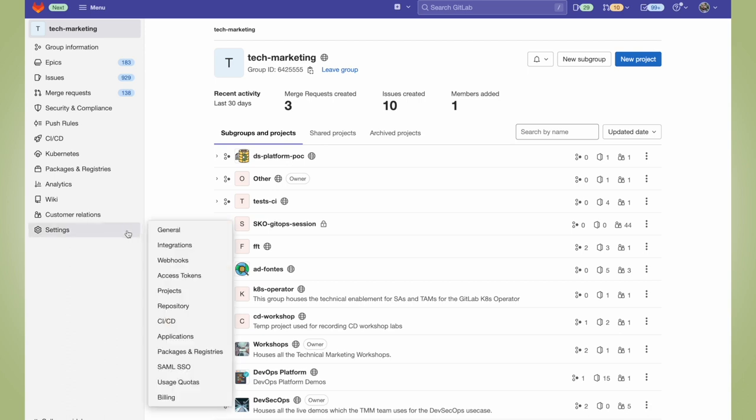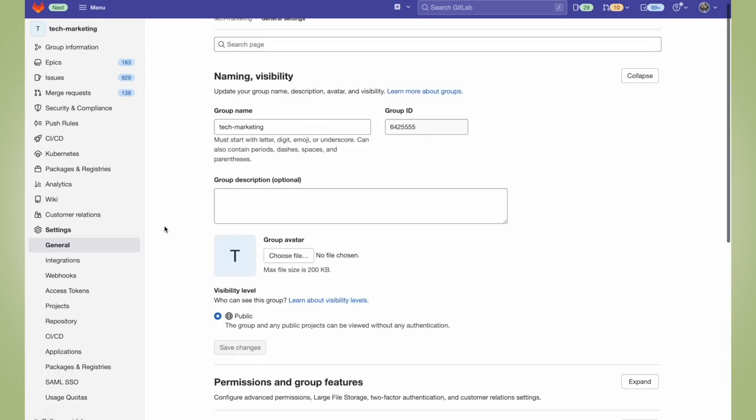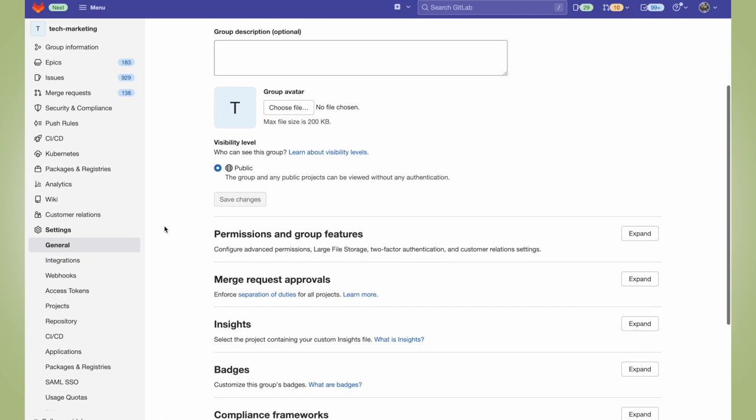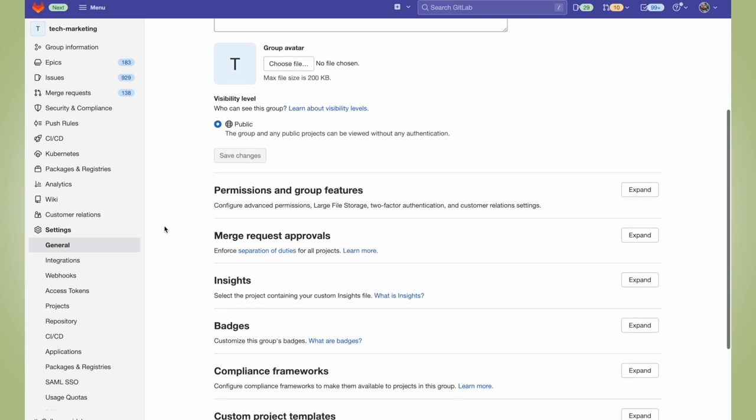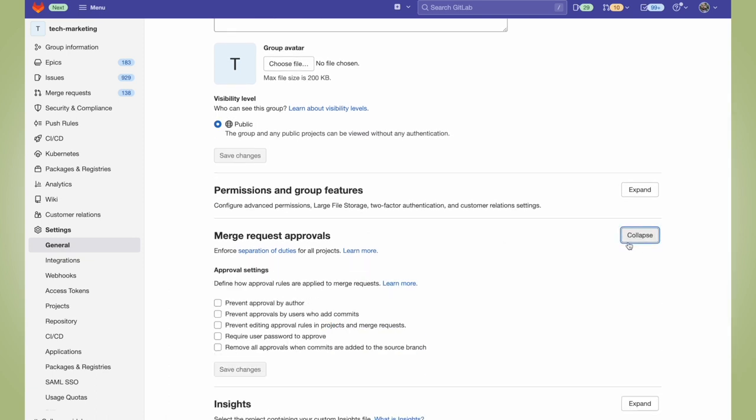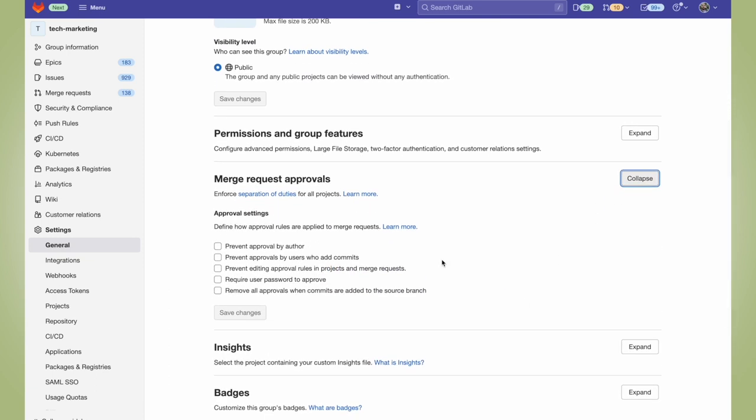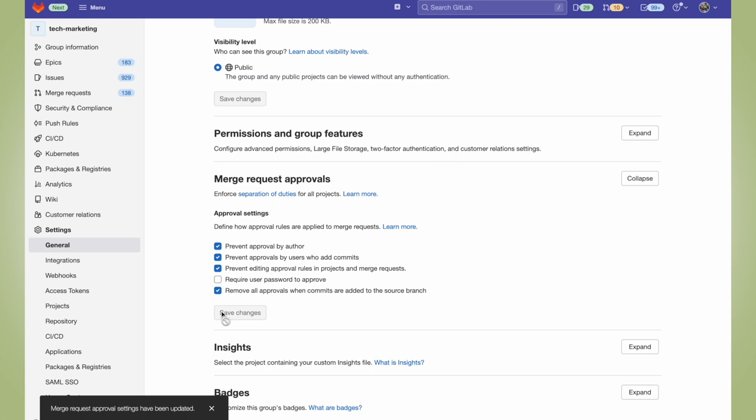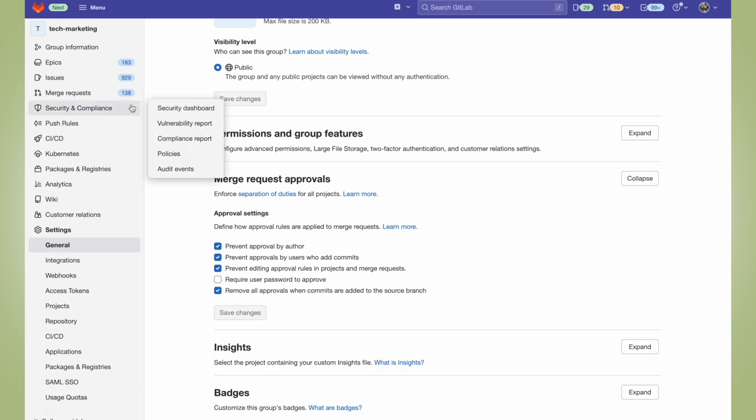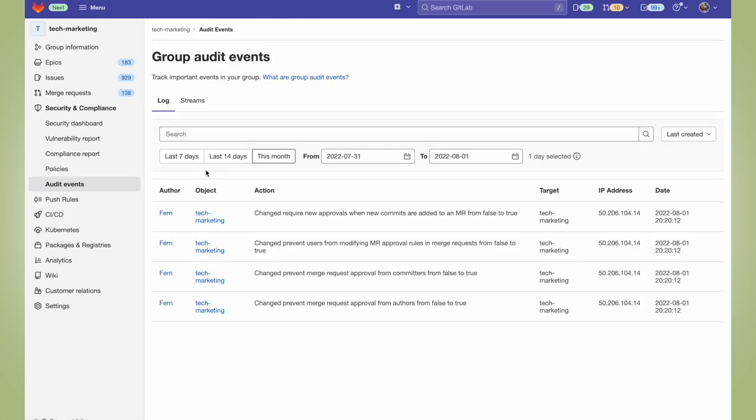Within my group, I'm going to go to settings and general, and I'm going to scroll down to merge request approvals. I'm going to go ahead and change some of the approval settings for merge request approvals. So I'm going to check different boxes to prevent approval by author and more. I'll save these changes. And now when I go back to security and compliance and audit events, you can see that these changes were logged within my audit events.